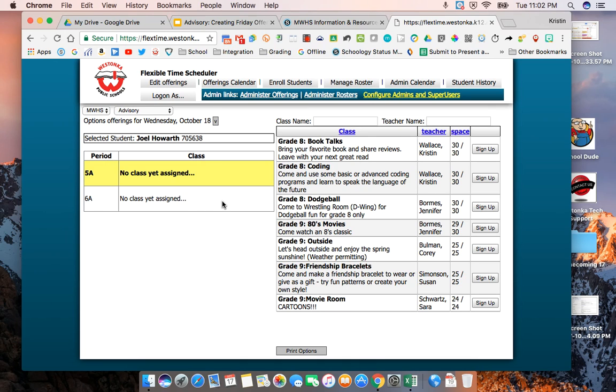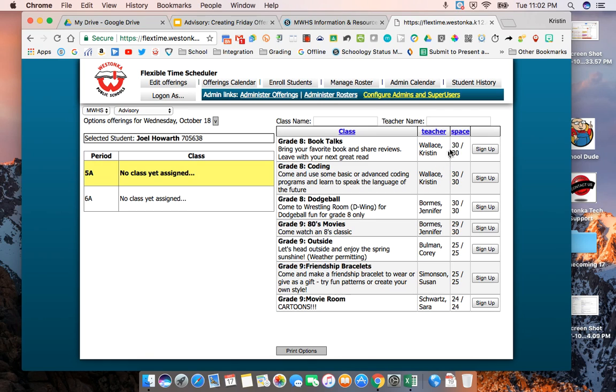What you'll see then are all the things that are being offered during that 5a period for that student. This just gives you an idea of what other people are offering and how many students have signed up for those offerings.